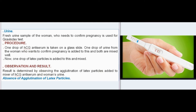Procedure: One drop of HCG antiserum is taken on a glass slide. One drop of urine from the woman who wants to confirm pregnancy is added to this and both are mixed well. Then one drop of latex particles is added and mixed.